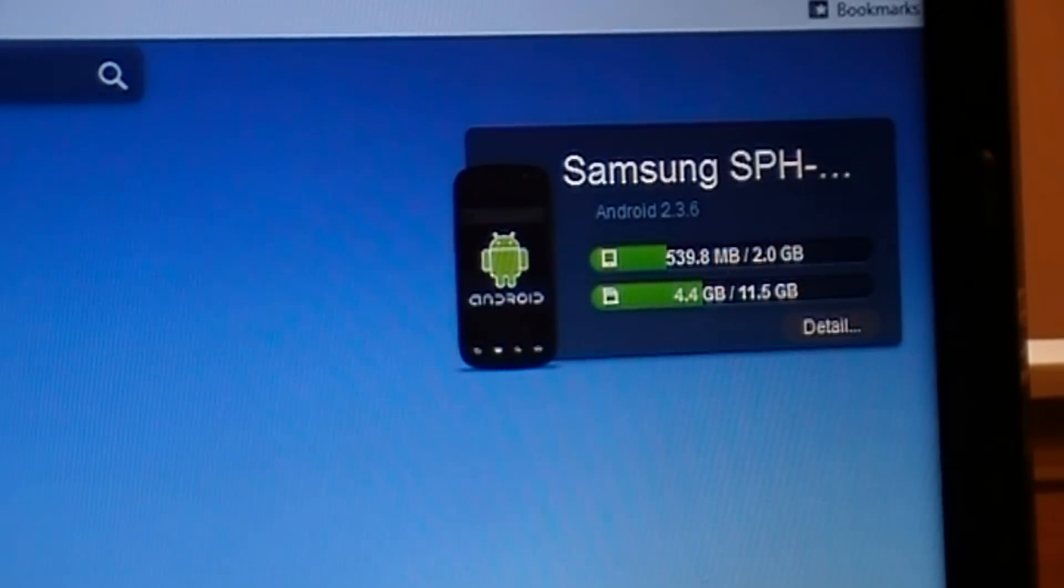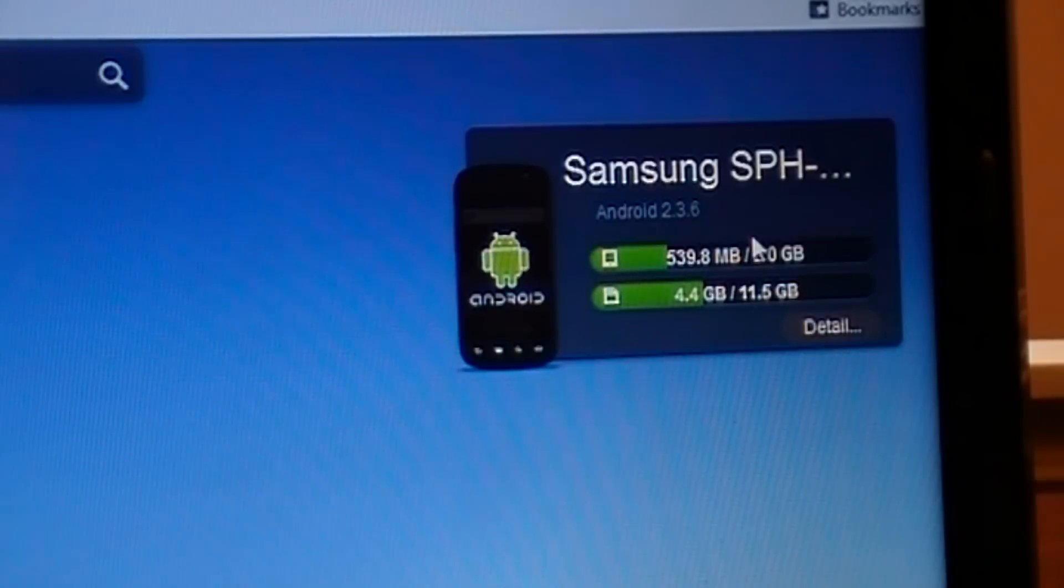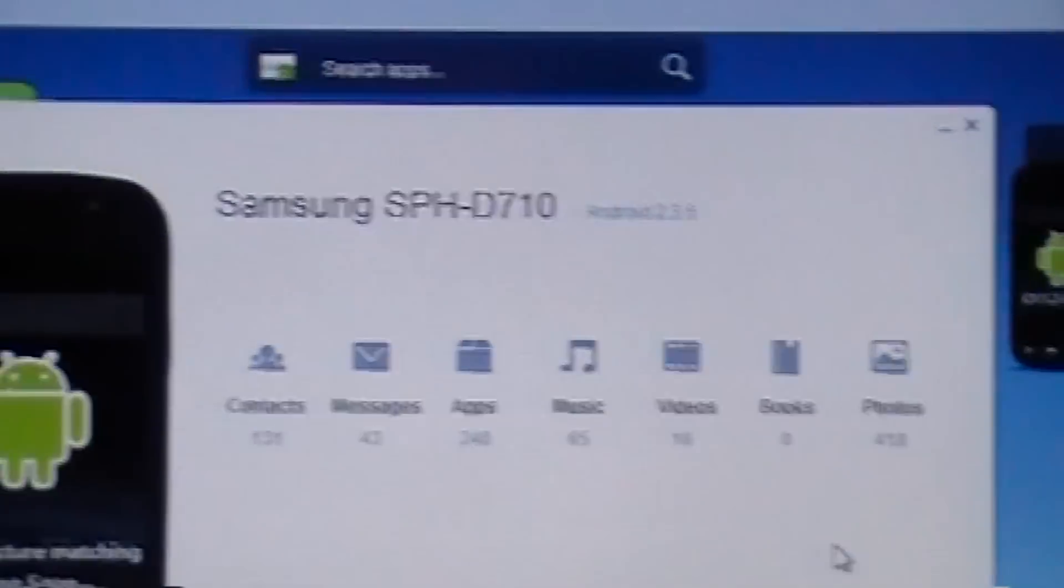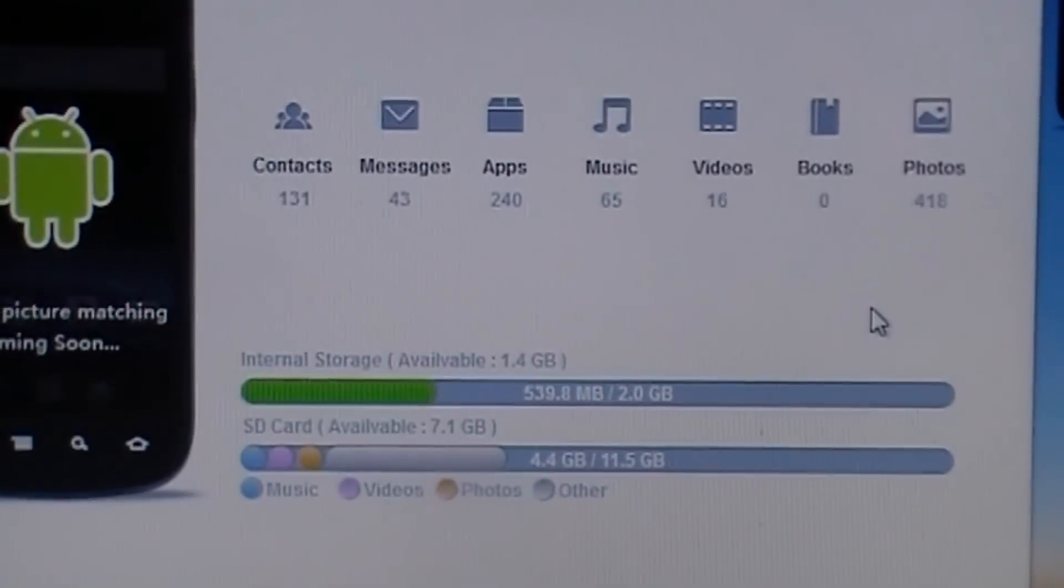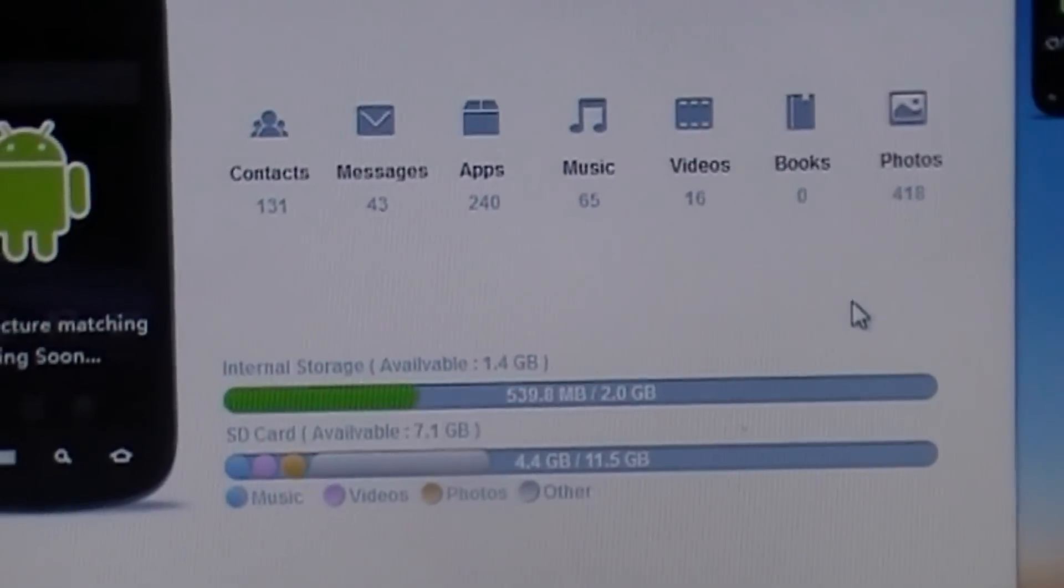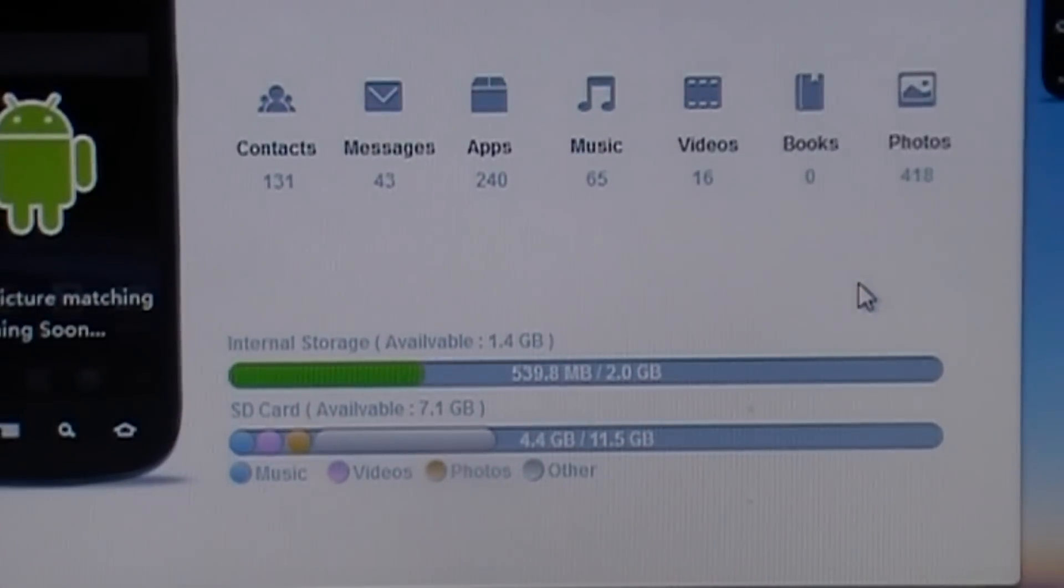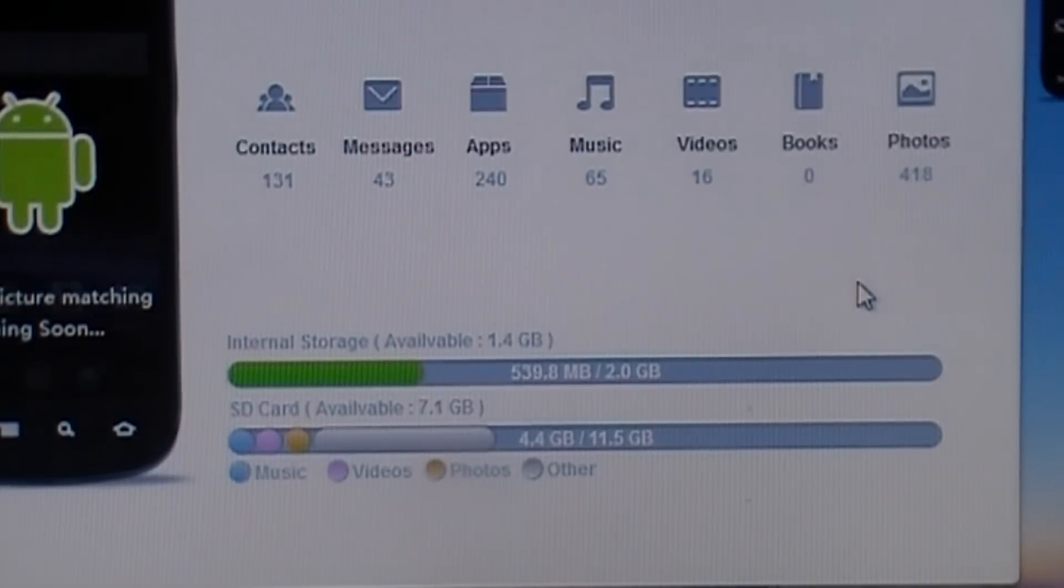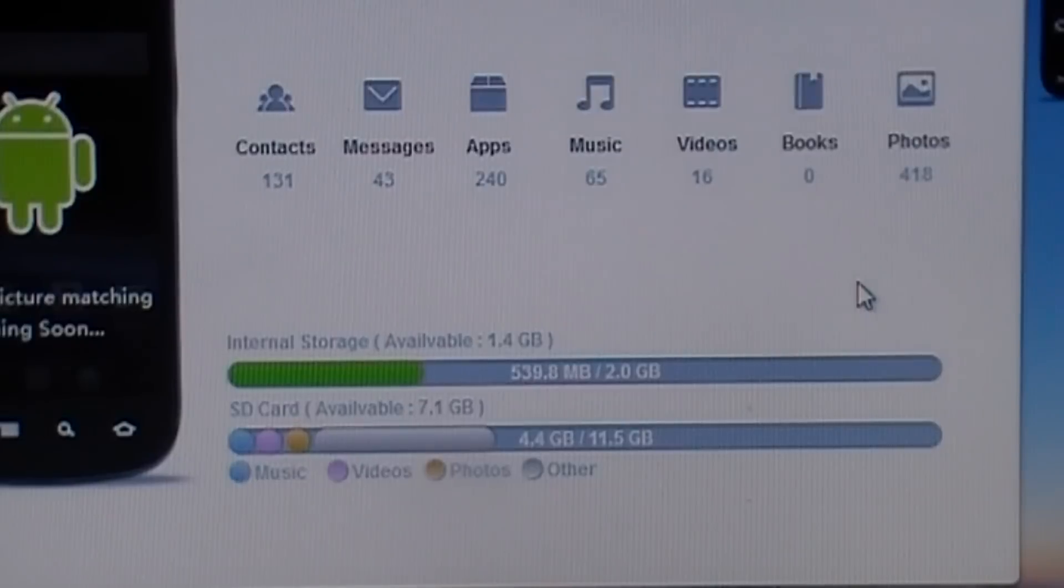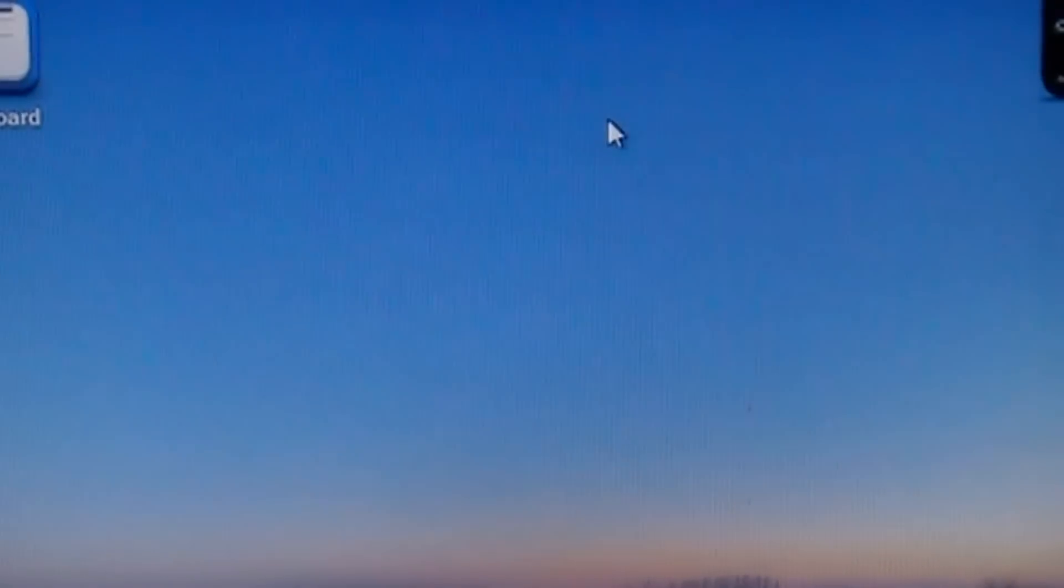what your memory looks like right now—your internal and external memory. If you click on details, it'll give you the breakdown: how many contacts you have, messages, stuff of that nature, and a little further detail on your internal and external storage. You can close that out.